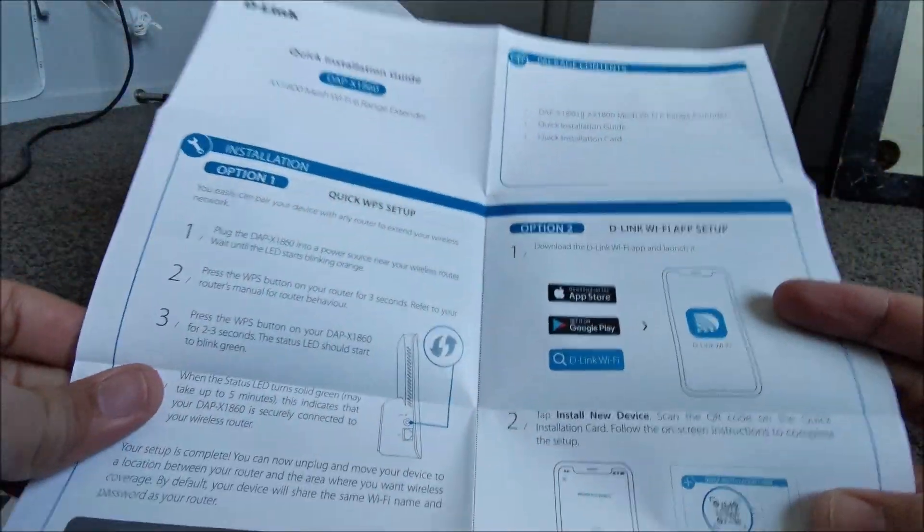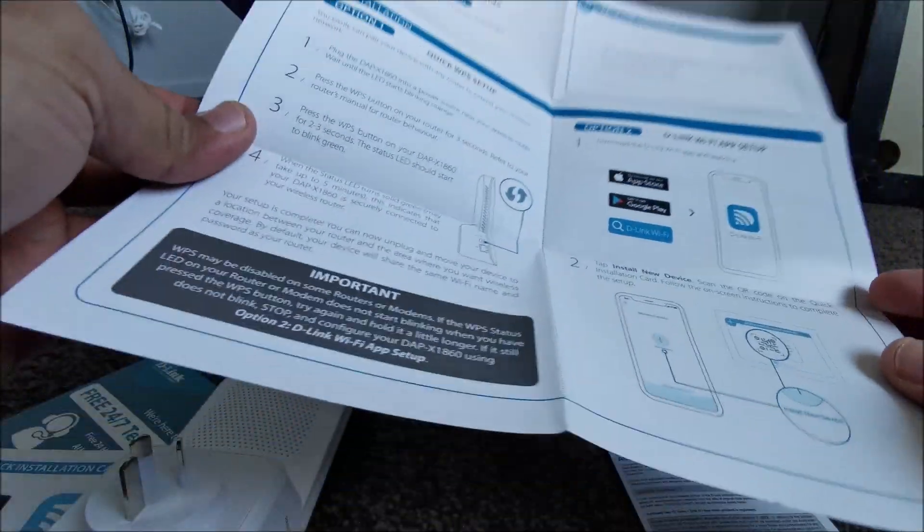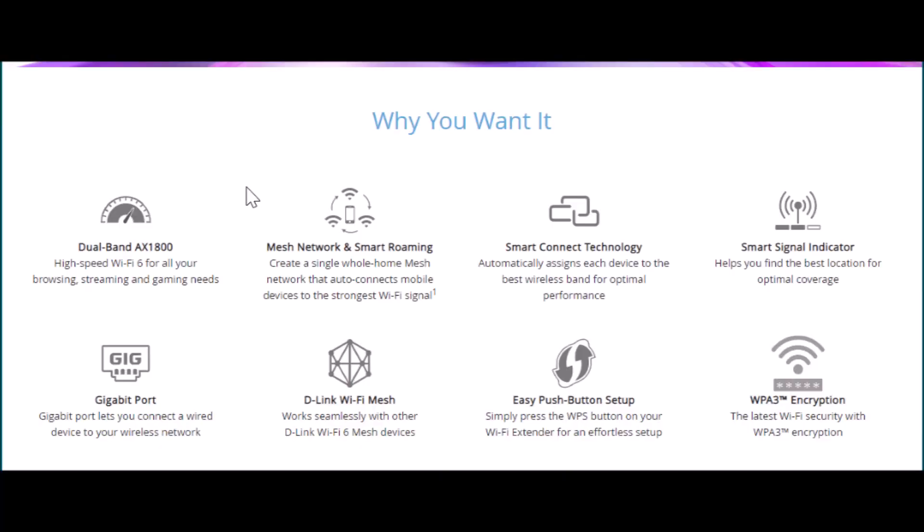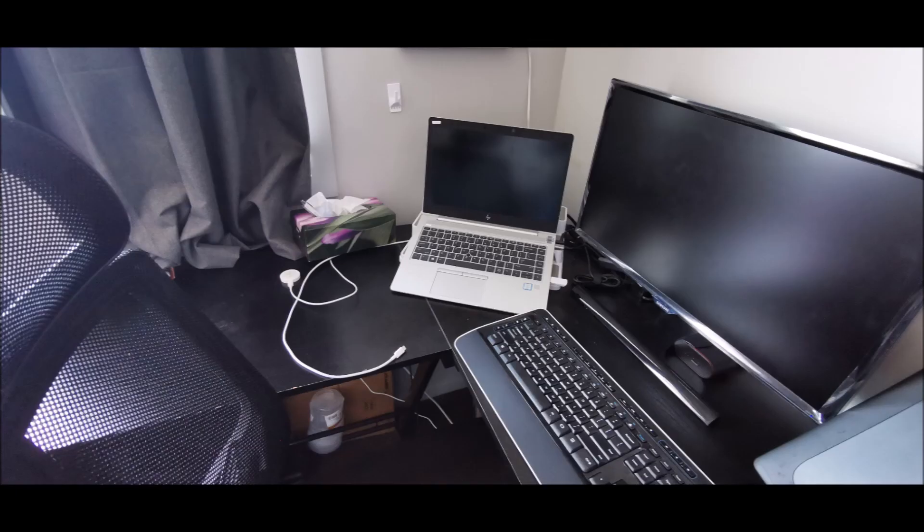It supports MU-MIMO tech, ensuring high speeds for multiple devices simultaneously. It has Wi-Fi security WPA3. It features a sleek and discreet wall plug design that blends into any home environment.